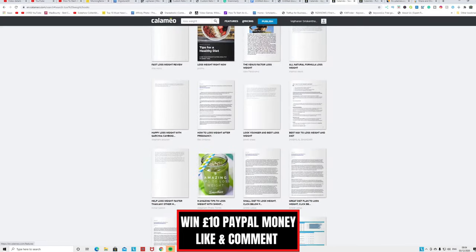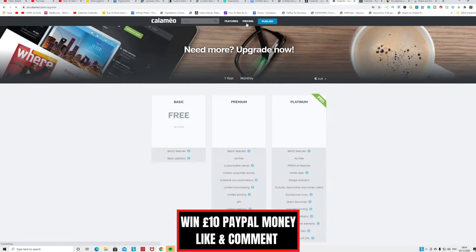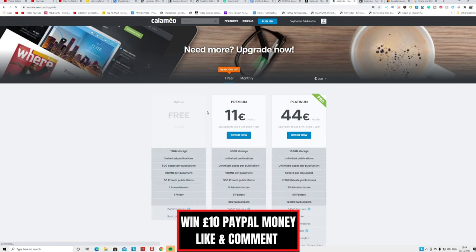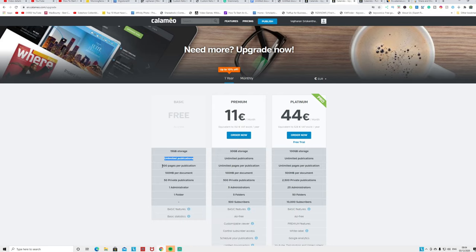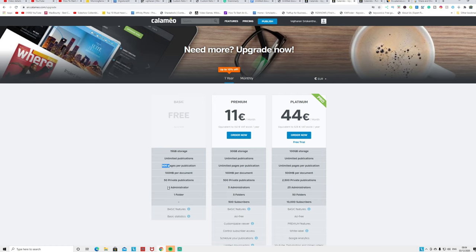If I click the pricing section, you can see with the free account you have 15 gigabytes of storage and unlimited publications. You can publish as many as you want, but the total is 15 gigabyte storage. Each publication can have 500 pages. You can have more than 500 pages per document, 100 megabytes per document, and 50 private publications. You can see with the free account you can do a lot better than going premium or platinum.